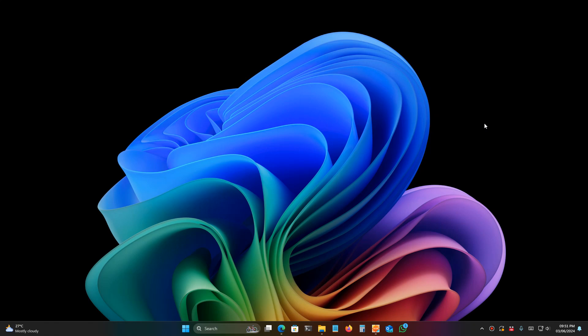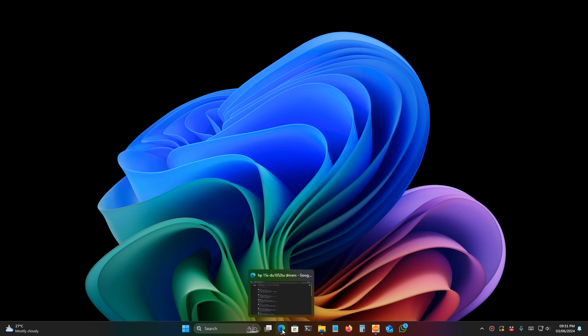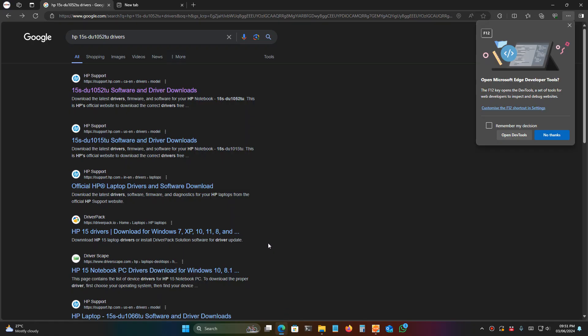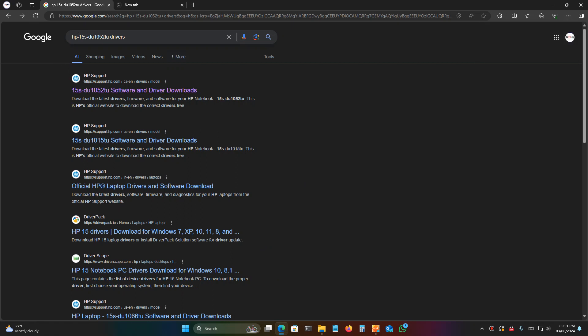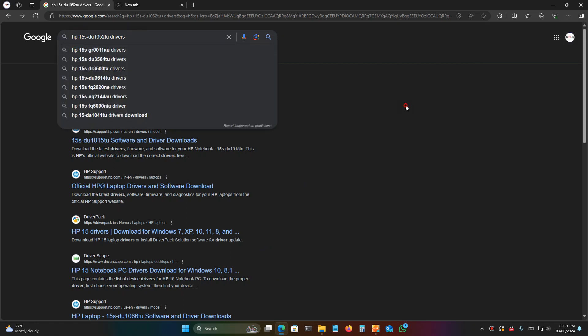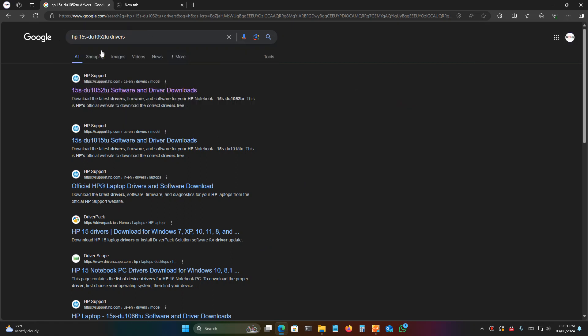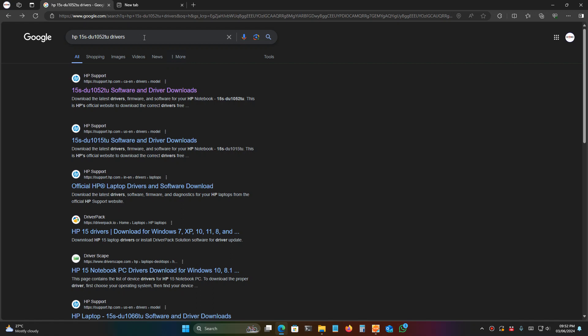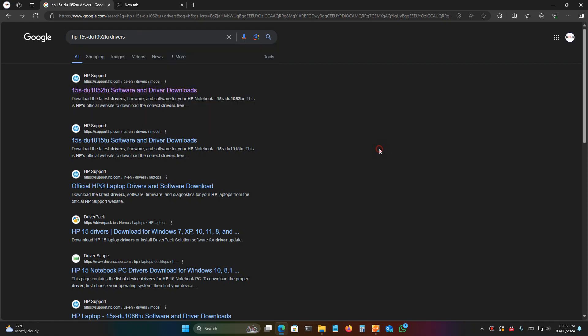All you have to do is open a browser in another computer, type your model number and type 'drivers'. My HP laptop is DU1055TU, so I just type the model number and 'drivers' and search.